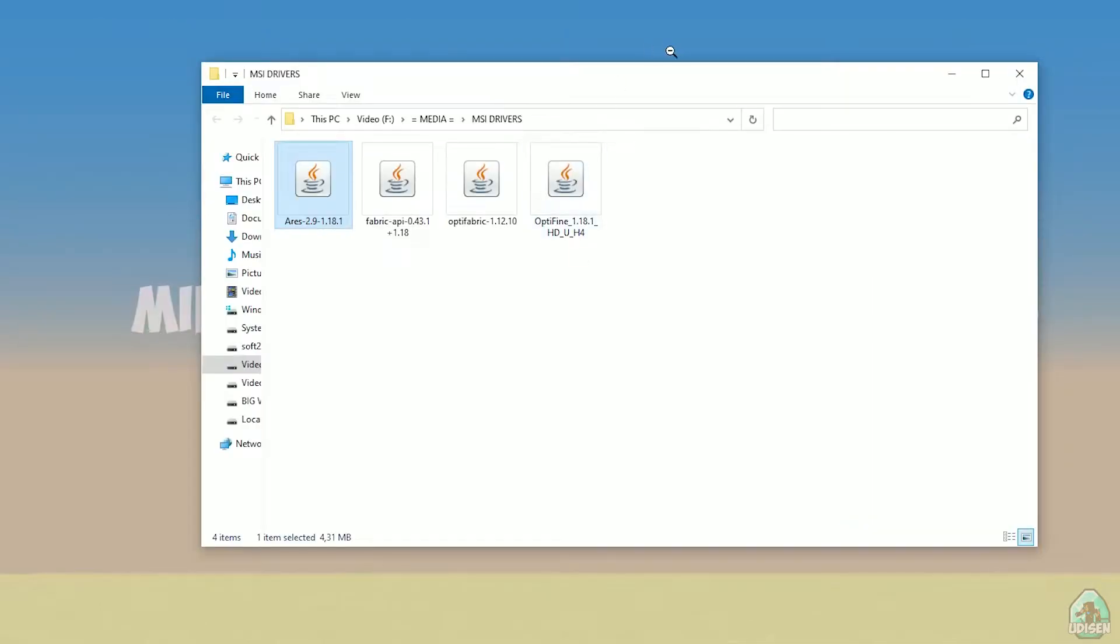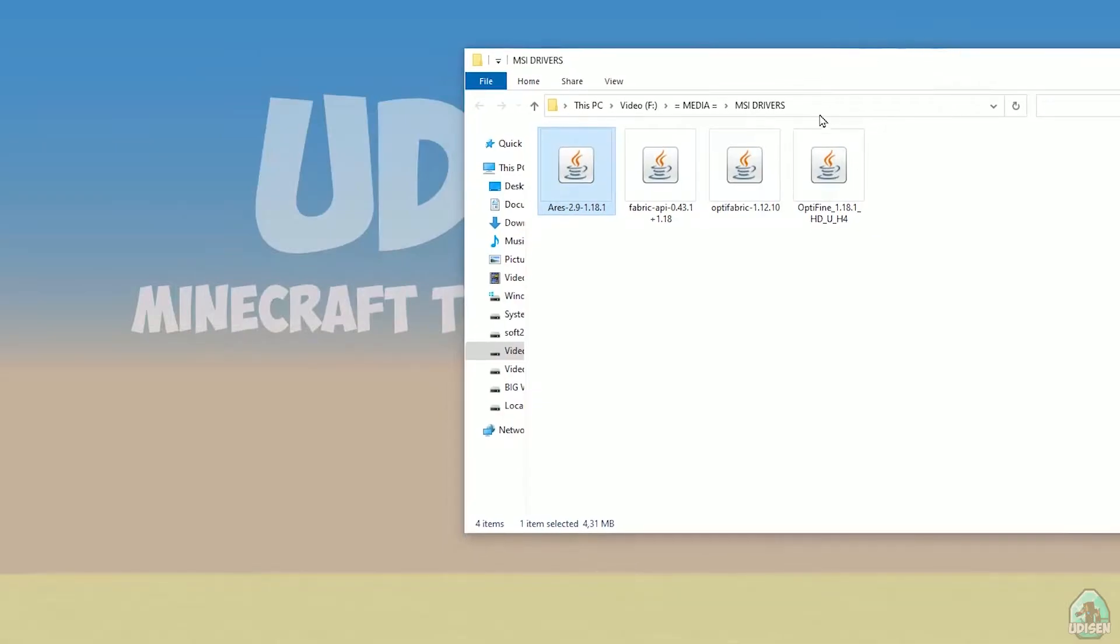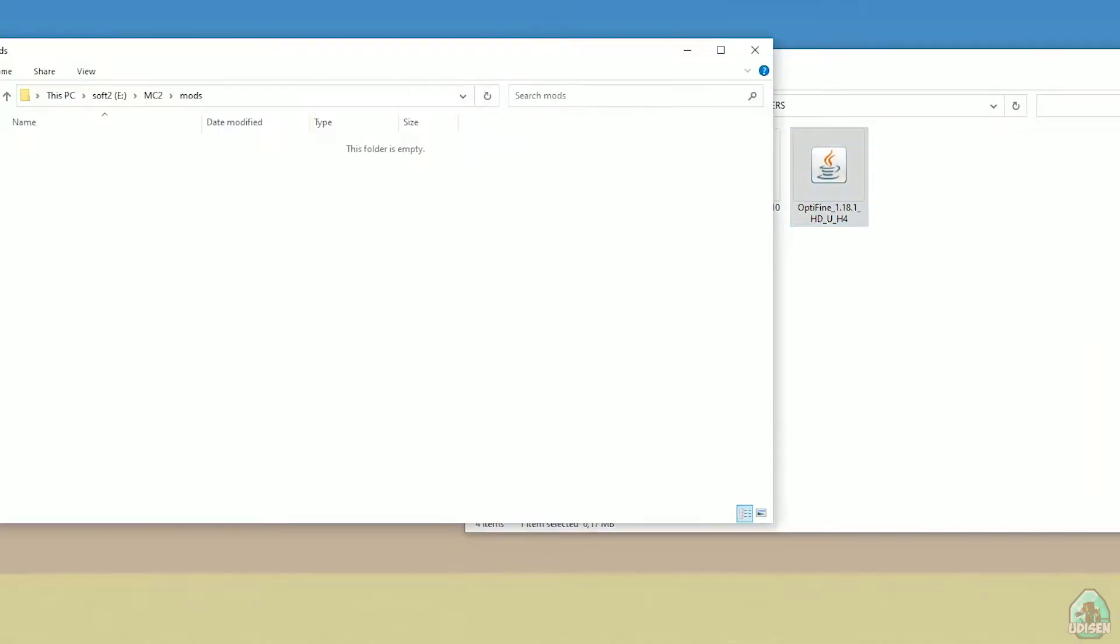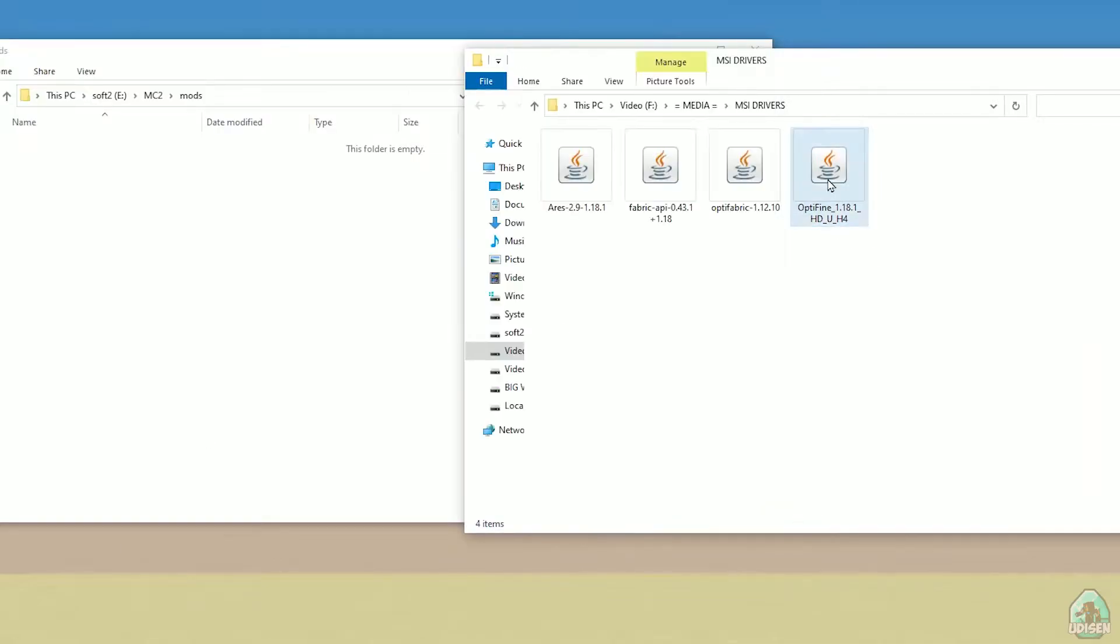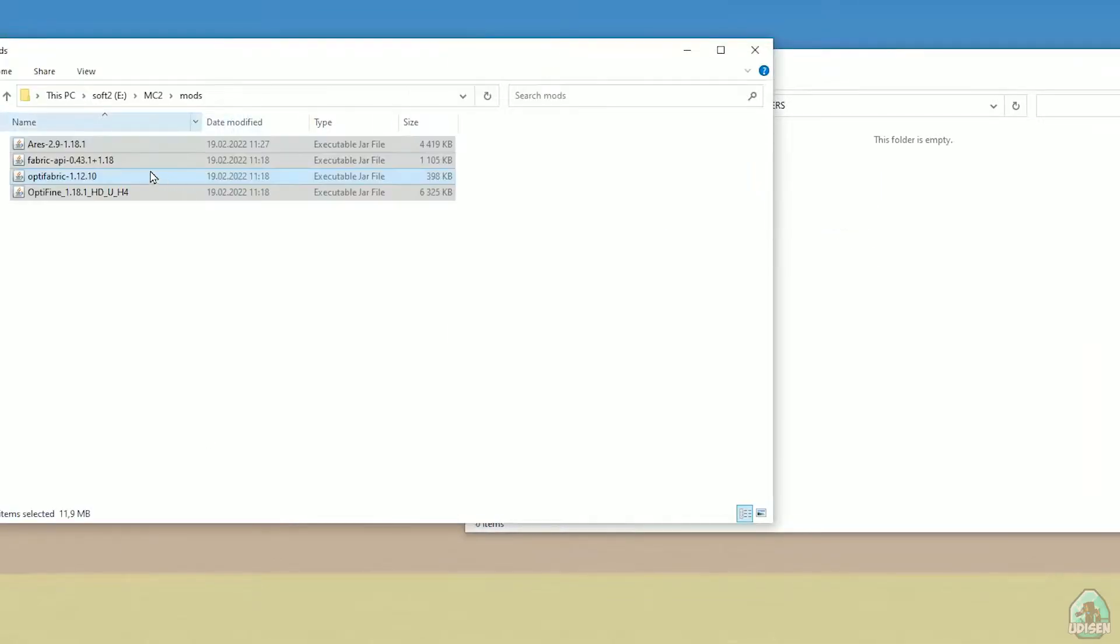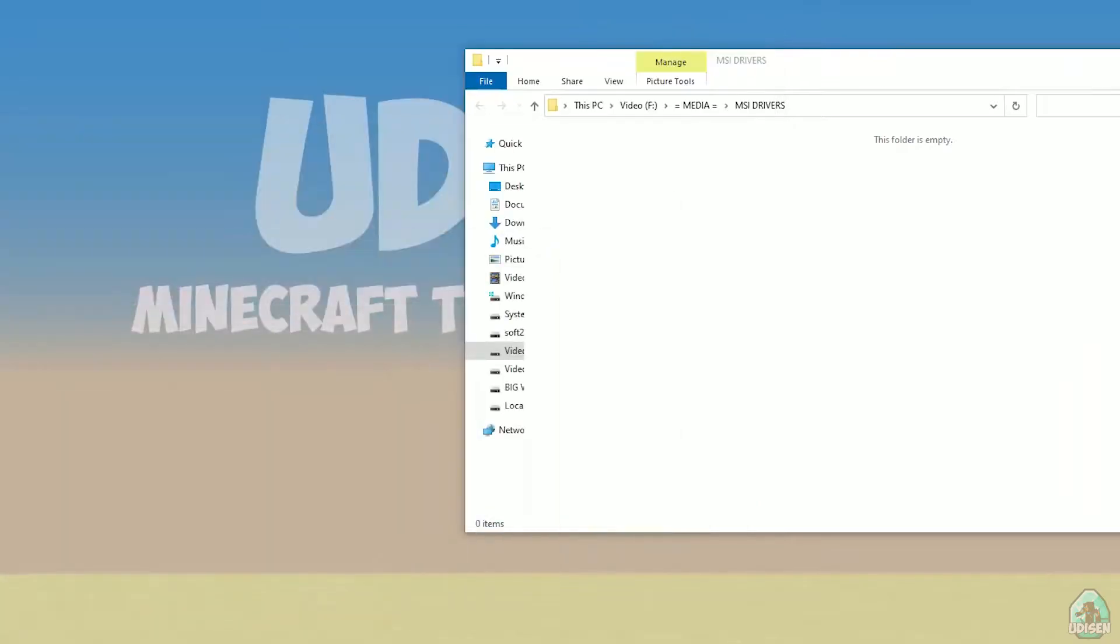Okay guys, after that, you must download four files: Ares client itself, Fabric API, Optifabric, and Optifine. Drag and drop these four files inside mods folder. Close all windows.